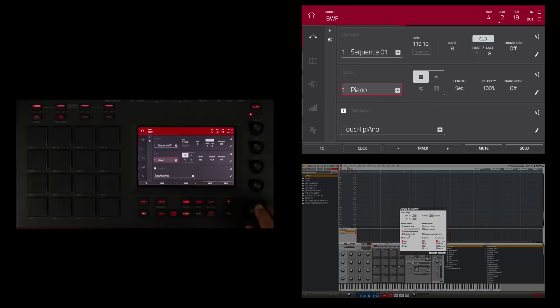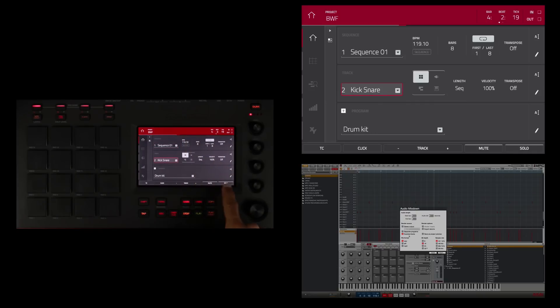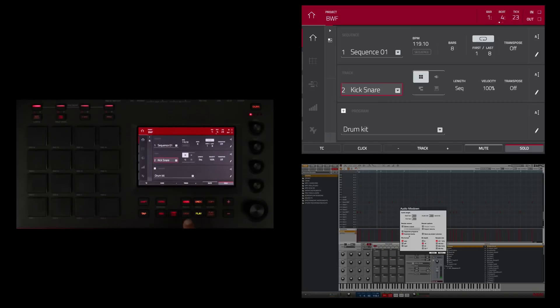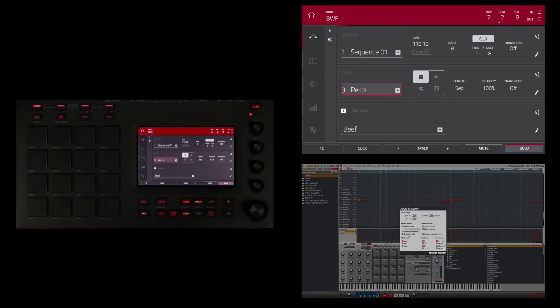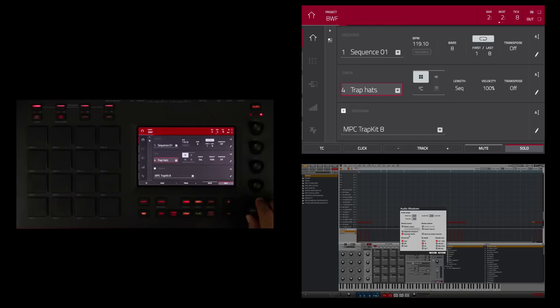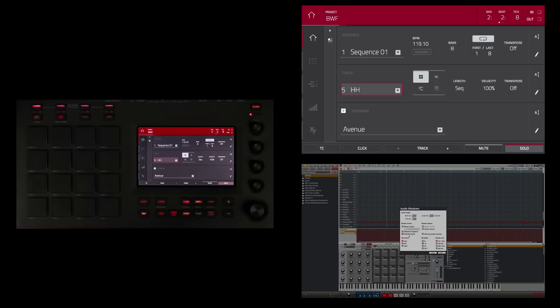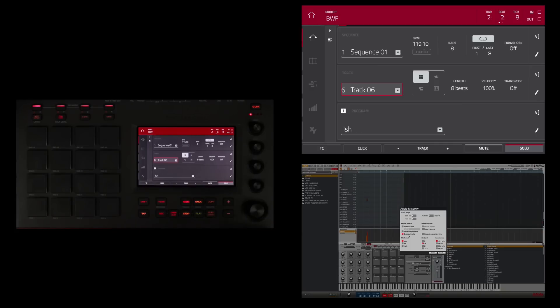Track one is the piano. Track two is kick and snare. Now be mindful of that. That's something that we're going to have to address later. At the next track we have percussions. Then we have trap hats, hi hats, and track six. What is track six?